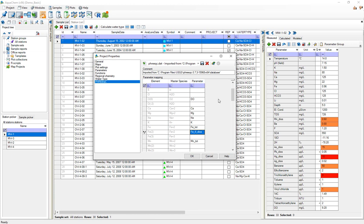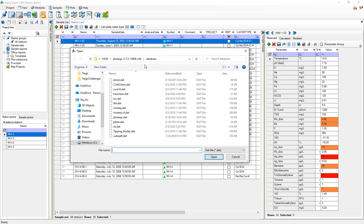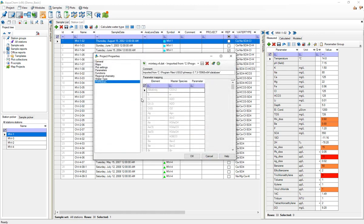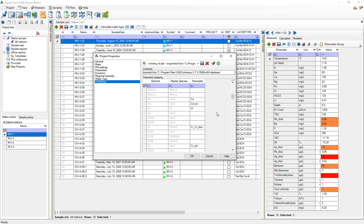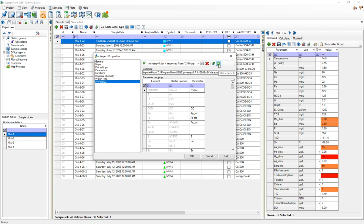So I save a database by pressing the save button here and I can actually have more than one database associated with a project. So if I want to use another database for modeling I'd select the import button again and select some other database, so I'll do the MINTEQ v4. I'll open it and I can do the same process of mapping parameters and saving it. If I want to make this default database I'll just press the make default button right here. If it's the default then it would be the database that would be used when doing the one button modeling.